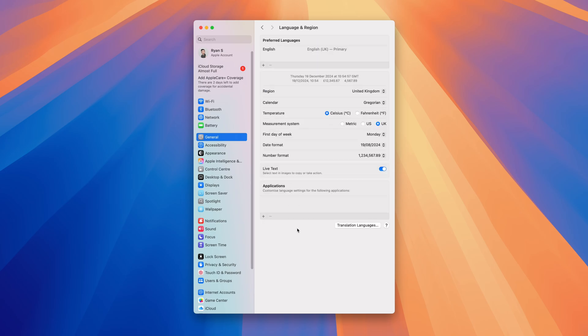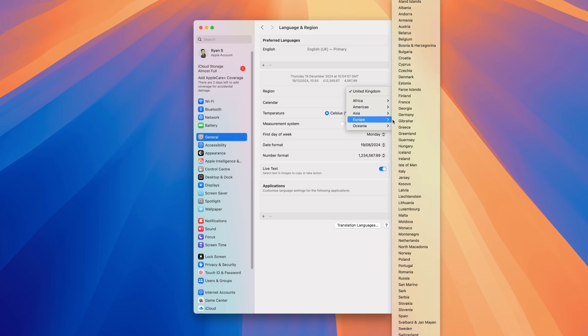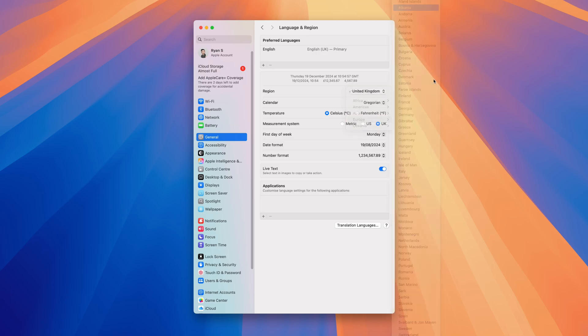Now the problem that you will be having is that your region will be set to a different location from where you are located. So for example, if I am in the United Kingdom, this might be set to a different country, so let's just say it's set to Albania.